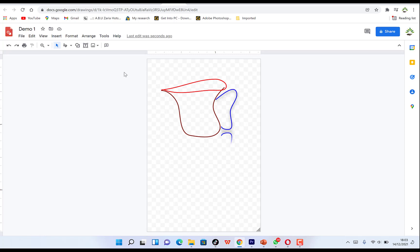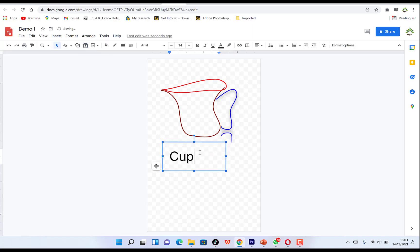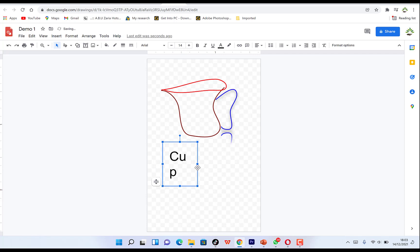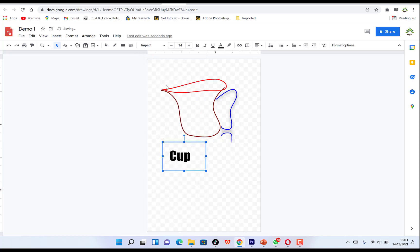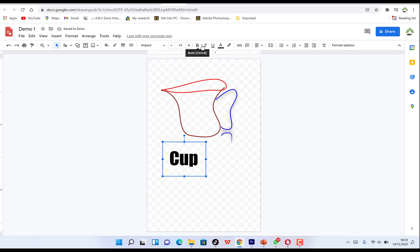You can also add text. Insert a text box and type 'A Cup', then reduce the text size and play around with the font style — for example, choose Impact. You can adjust sizing, apply bold, underline, and other text formatting features like alignment and text format options are all available here.